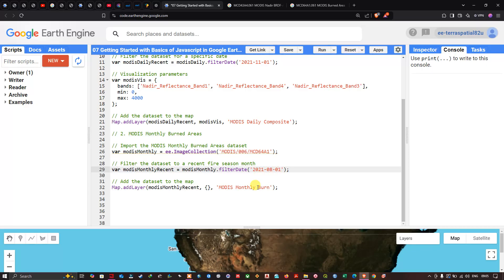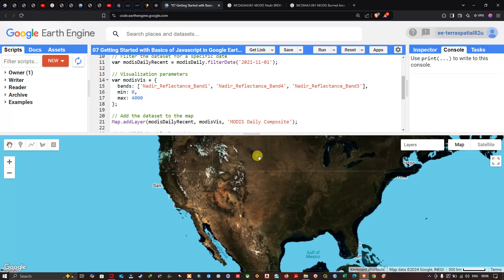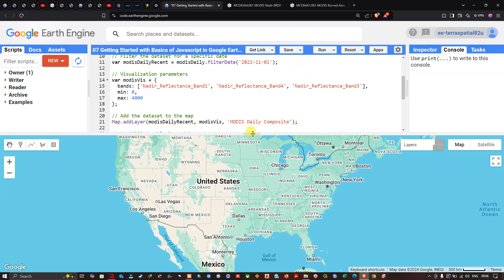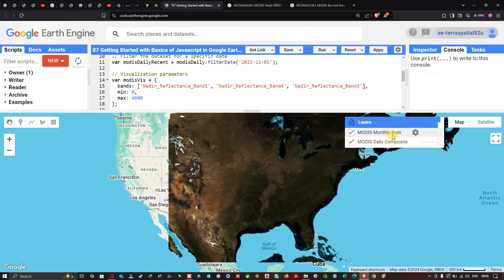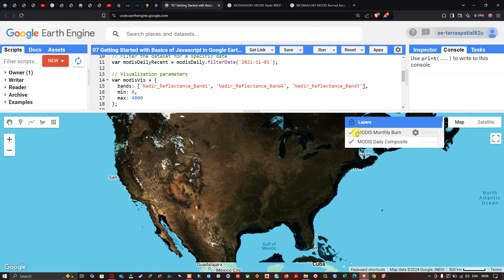To add this layer, we use Map.addLayer(modusMonthlyRecent, {}, 'MODIS Monthly Burn') with default visualization parameters. We click Run. In the layers panel we now have two layers: the MODIS Daily Composite and the MODIS Monthly Burn. We toggle off the composite to view the burn layer.